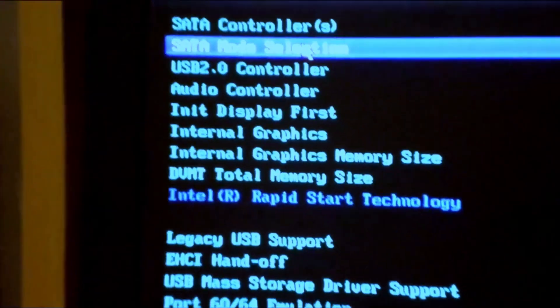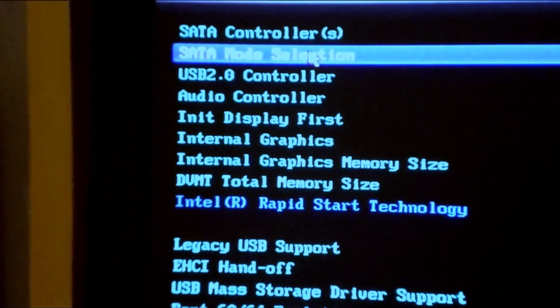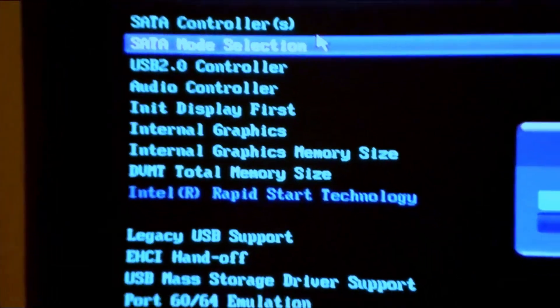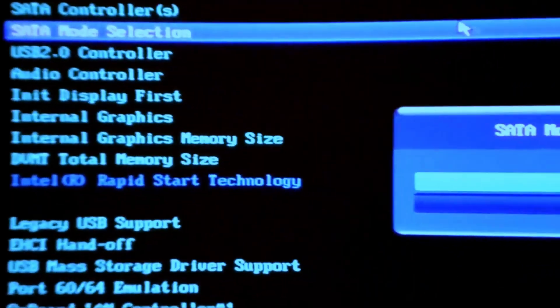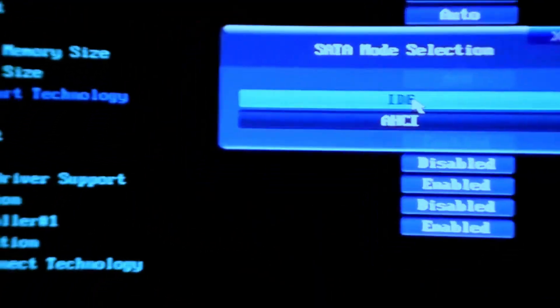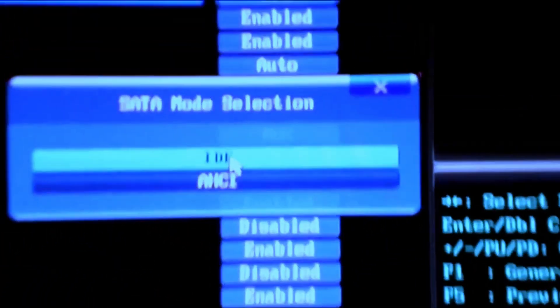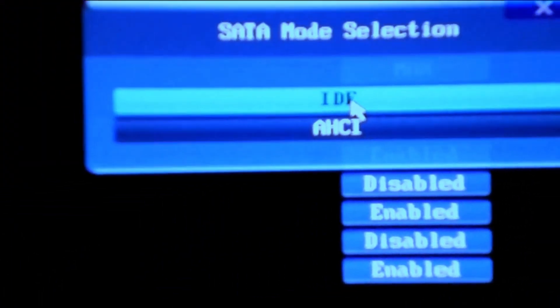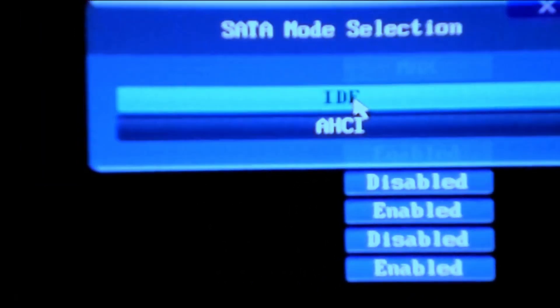From this window, click SATA mode selection. From here, just change it to IDE.